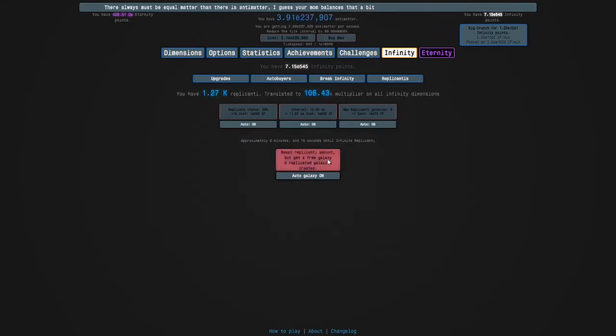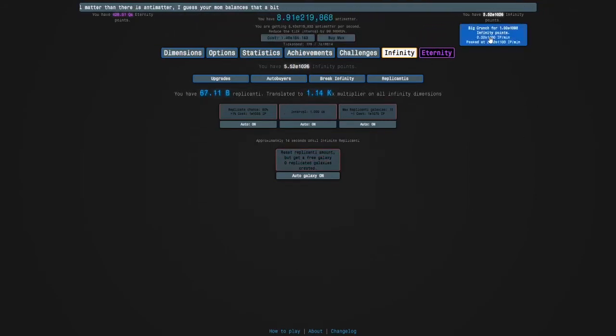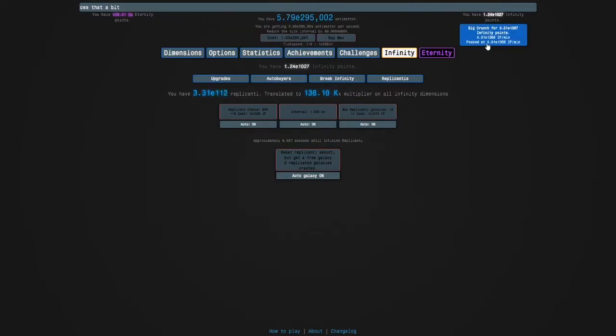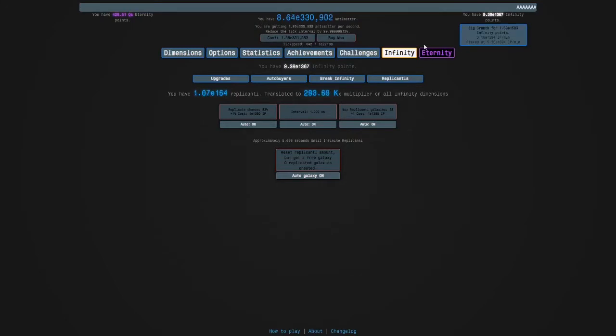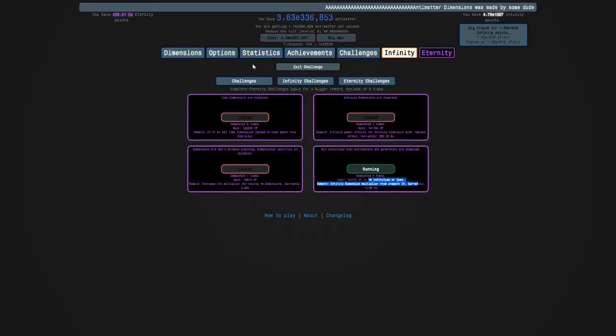I can get some replicanti now. I'm going to do a few crunches just to get the replicanti to its max interval.